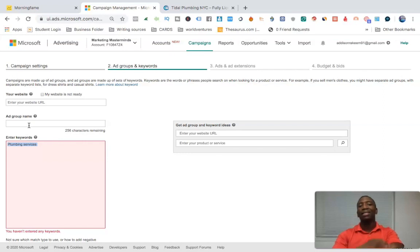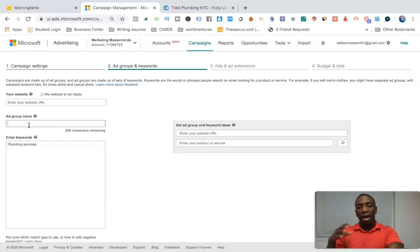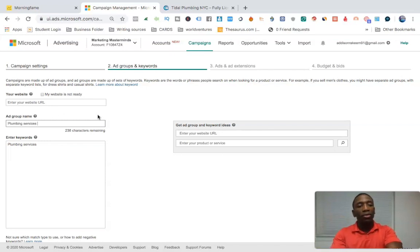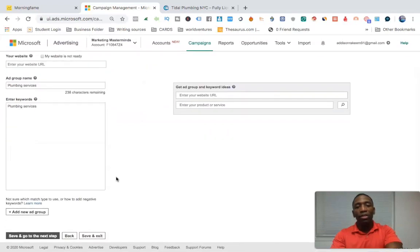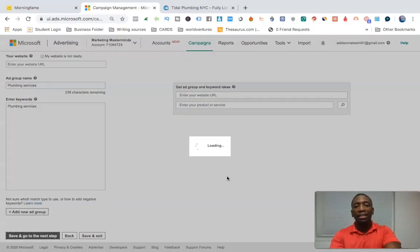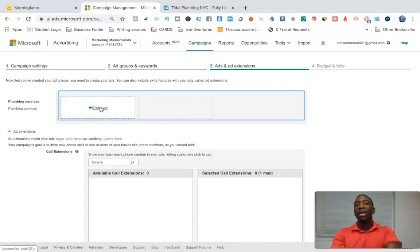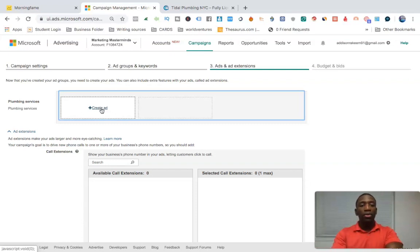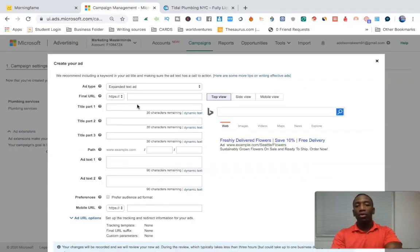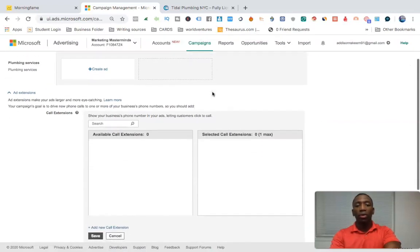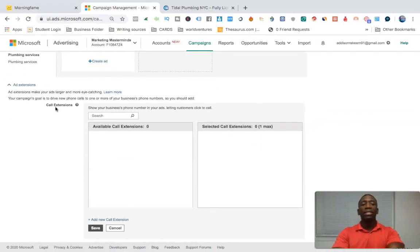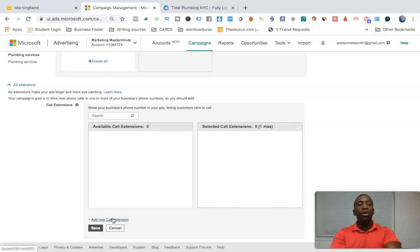I'll put 'plumbing services' — that may not be a perfect keyword but I just want to go through the whole process without spending too much time on keyword research. I've got my keywords, so now I'll go to the next step. This is the important part — if you've watched my Bing ads training videos, you know you come here and create your ad. But before we create the ad, I want to go to the most important part.